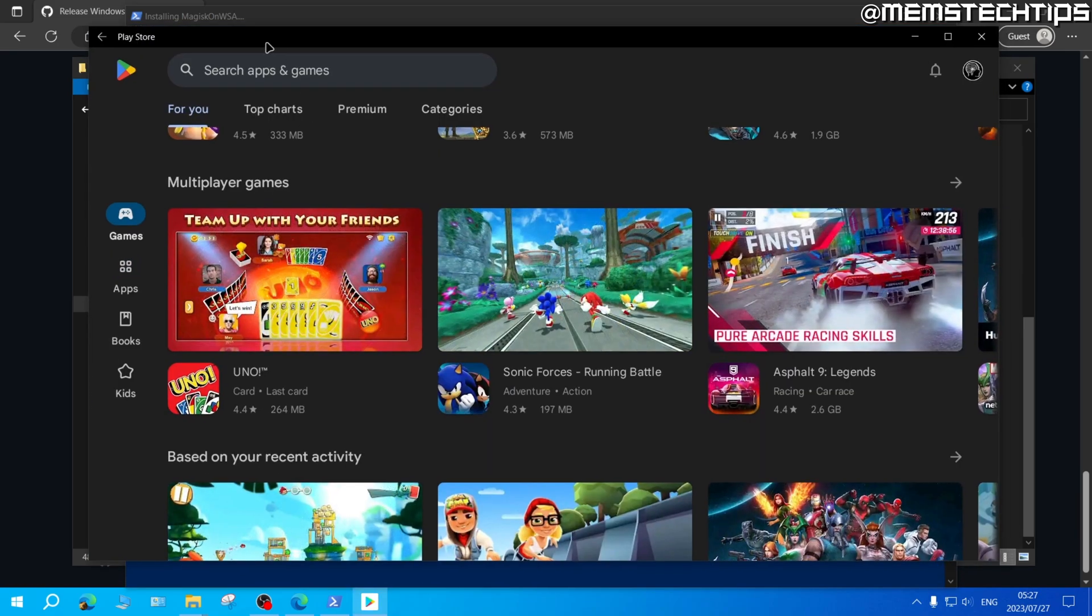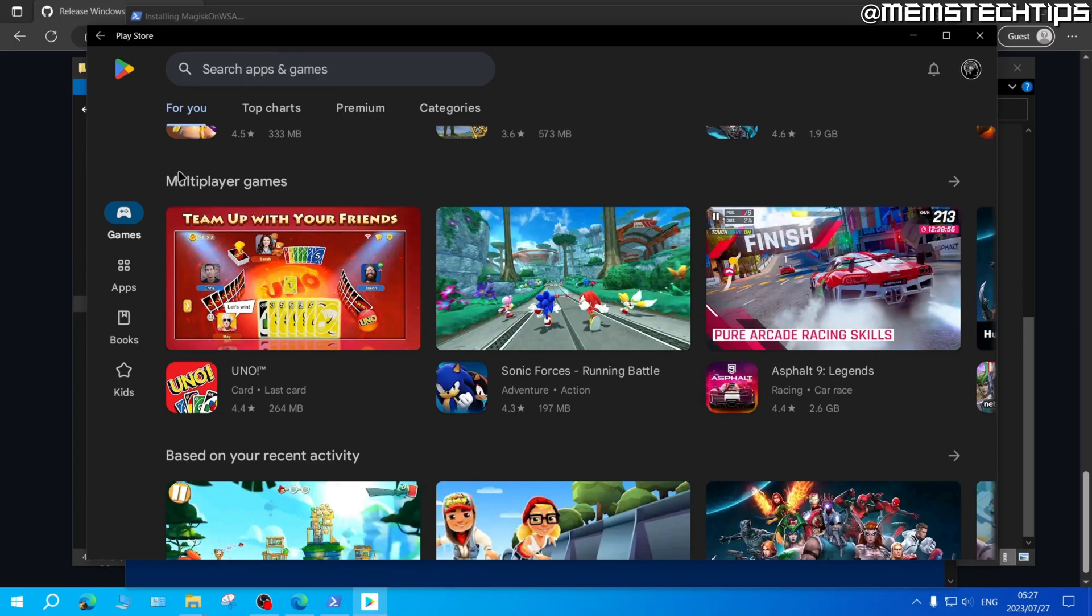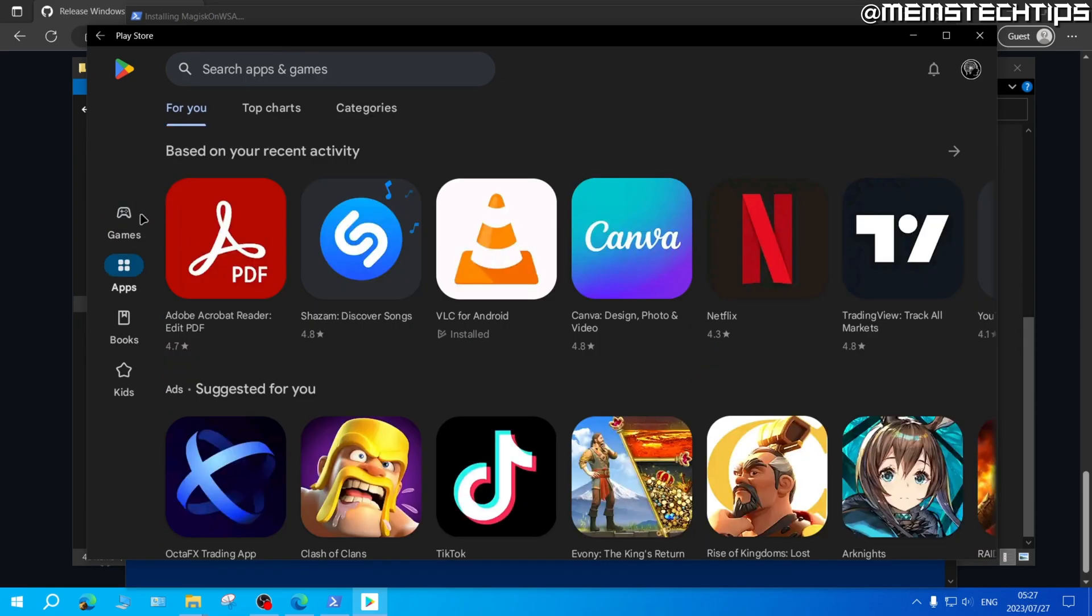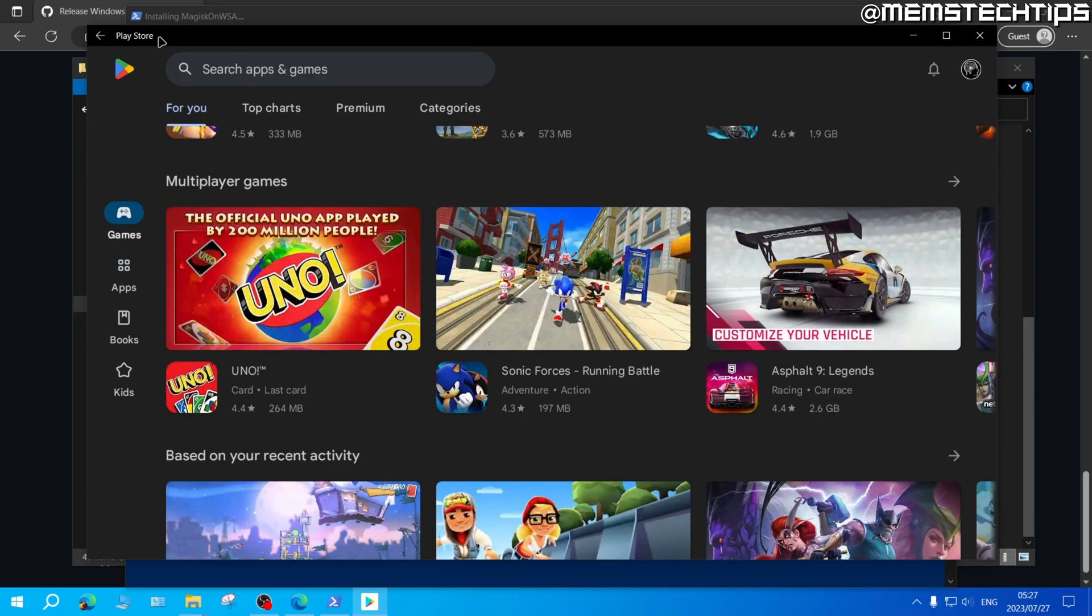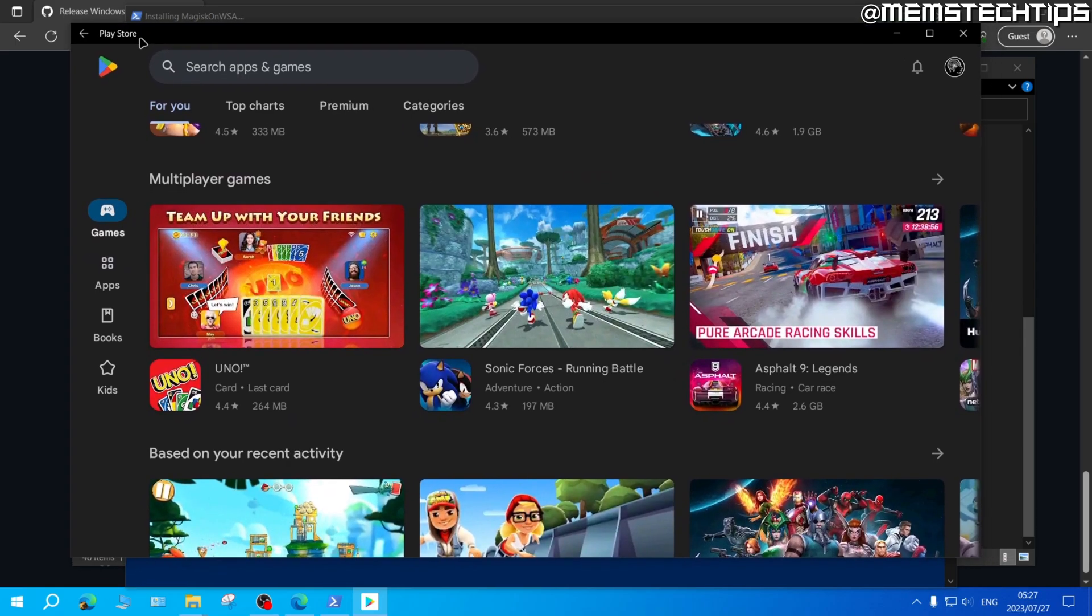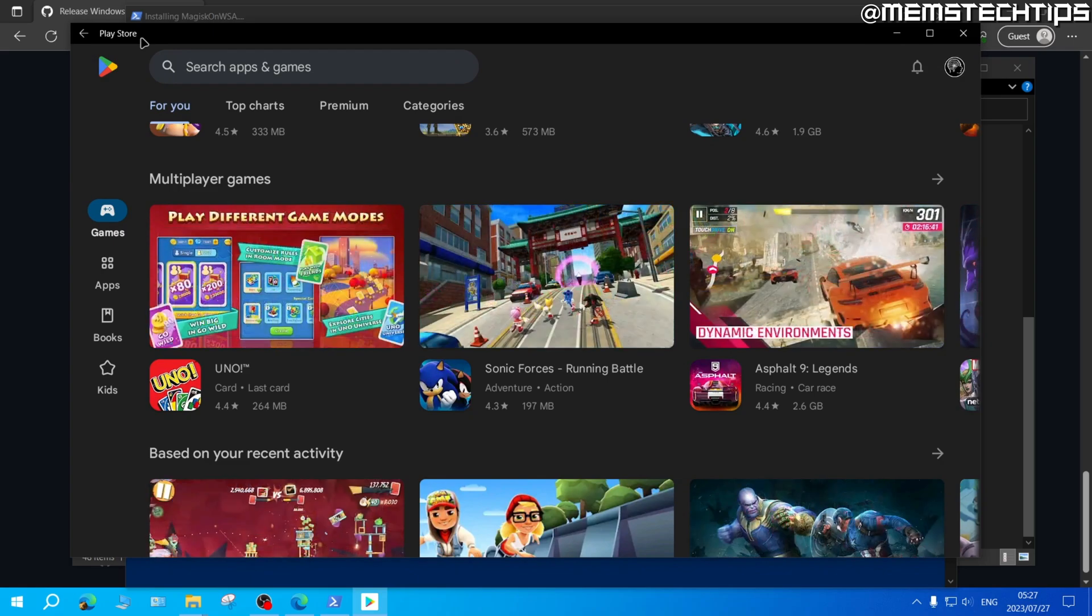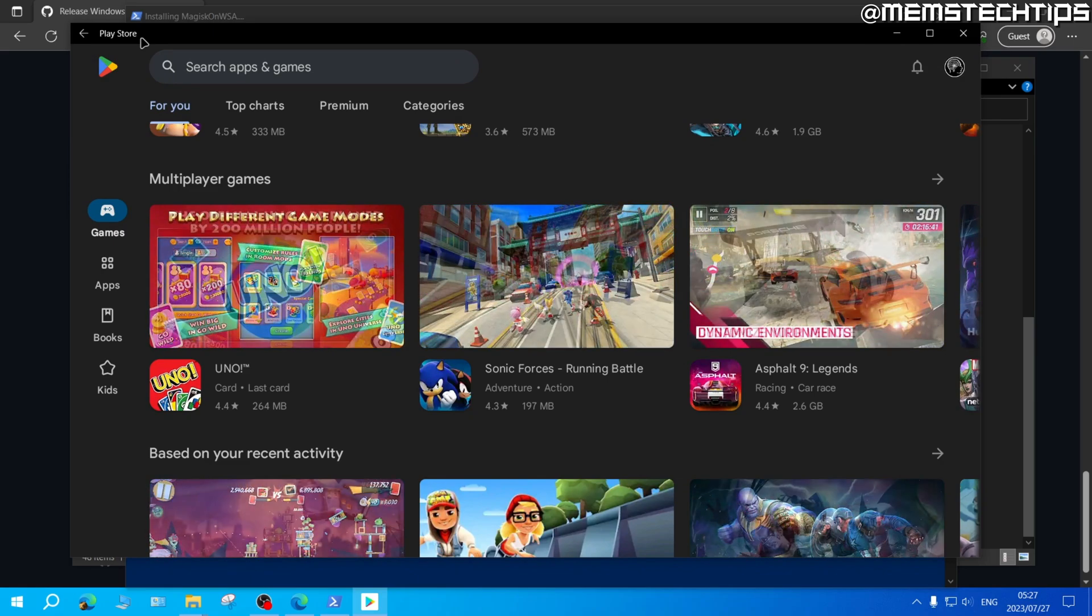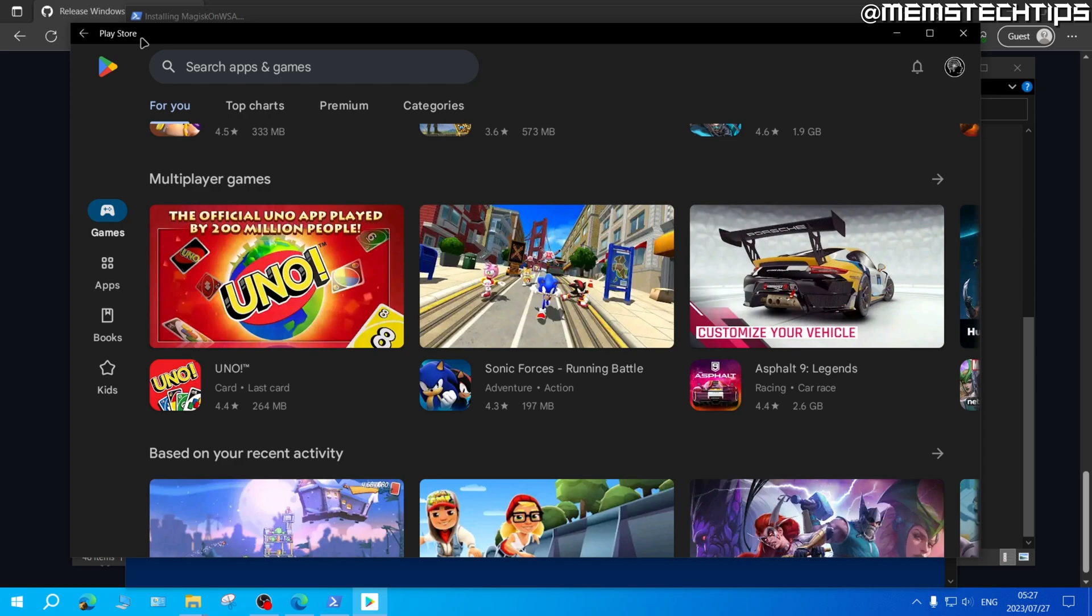So you can go ahead and install any games or any apps from the Play Store as you'll now successfully have the Windows subsystem for Android running on your Windows 10 or Windows 11 PC. I do hope this guide helps you out. Please like the video and see you in the next one.